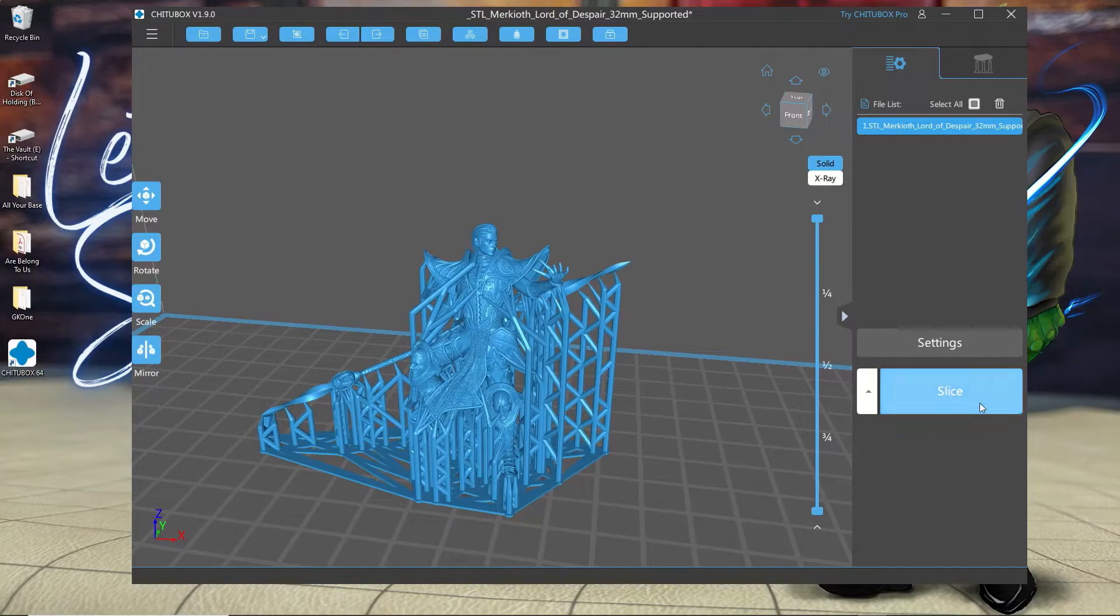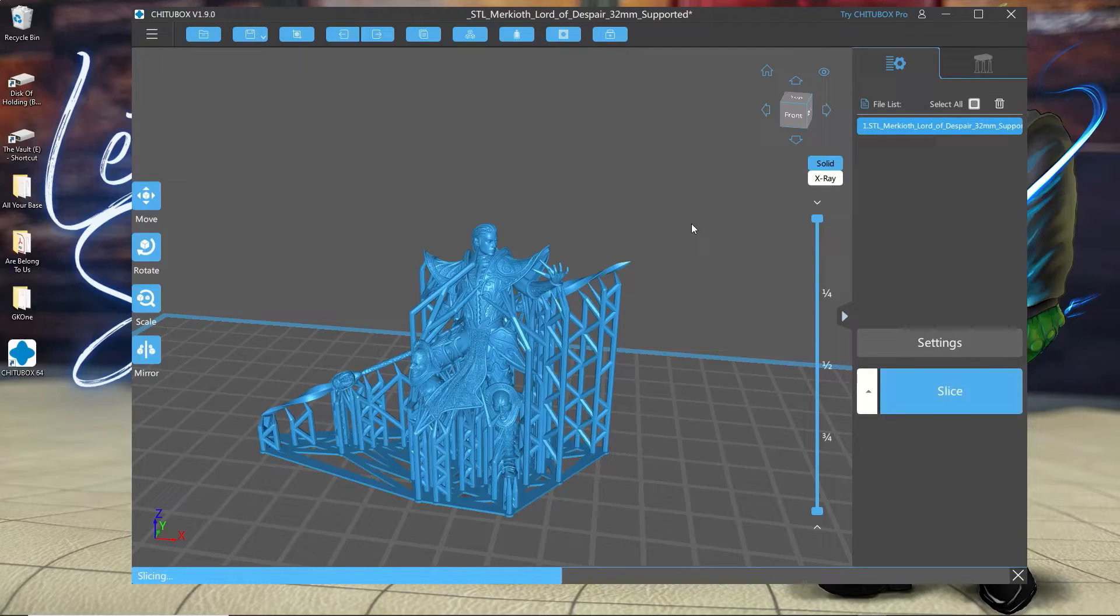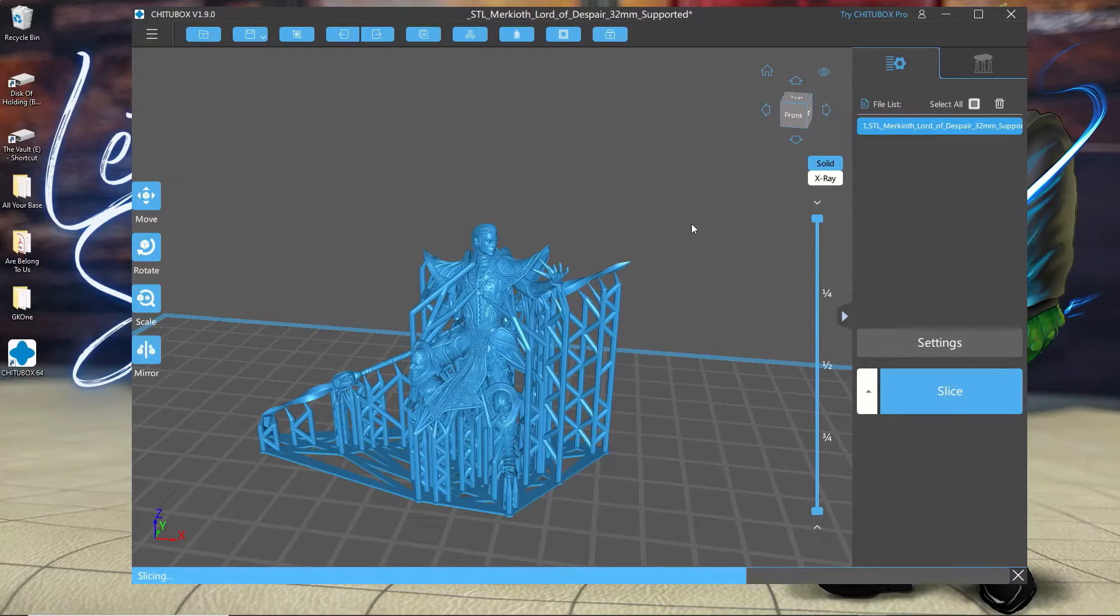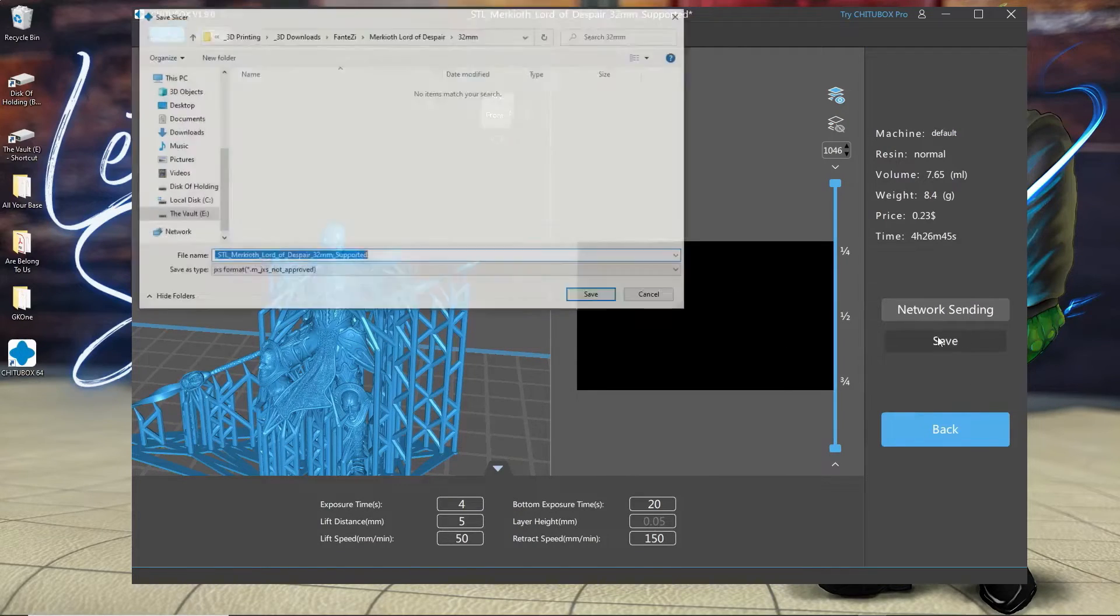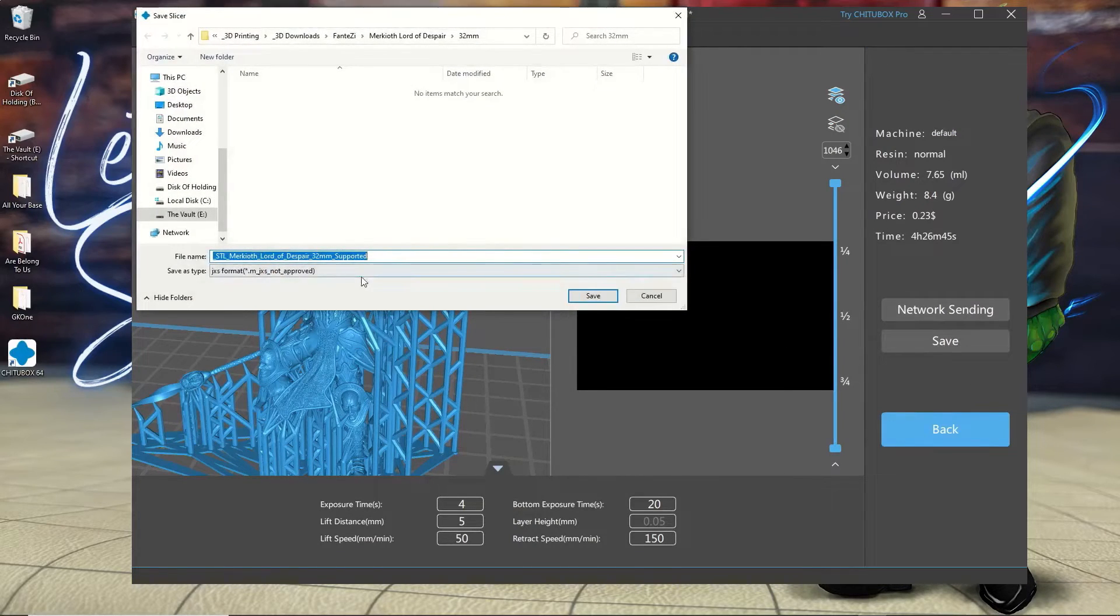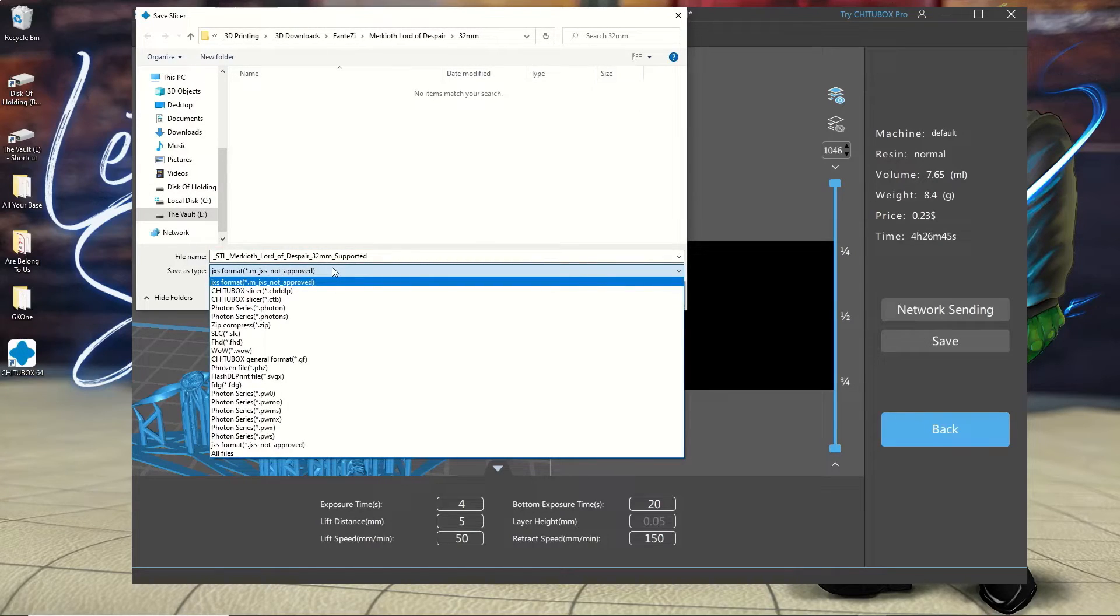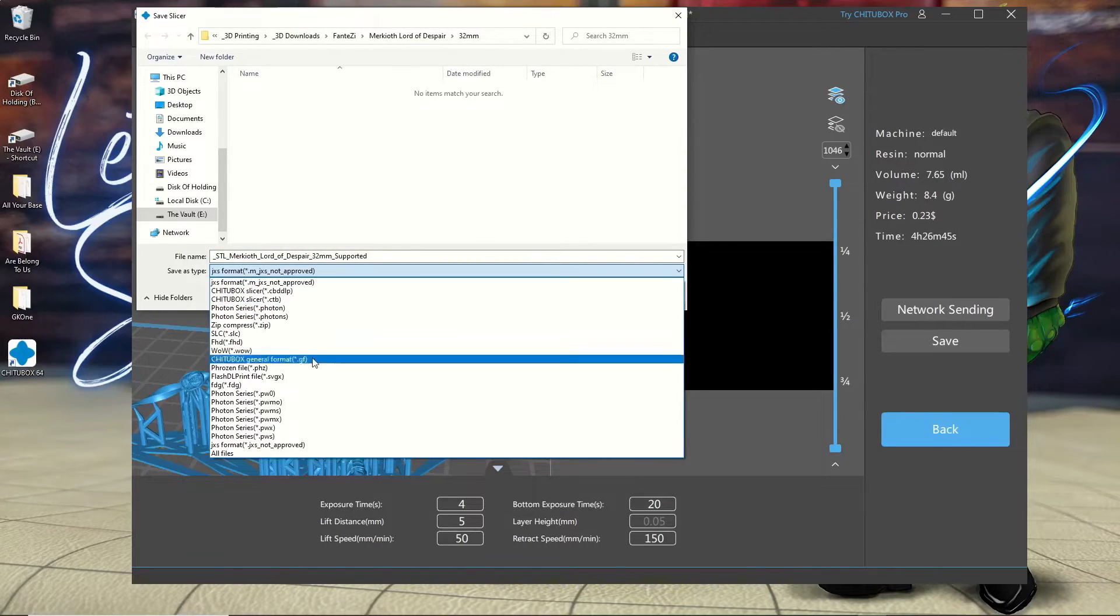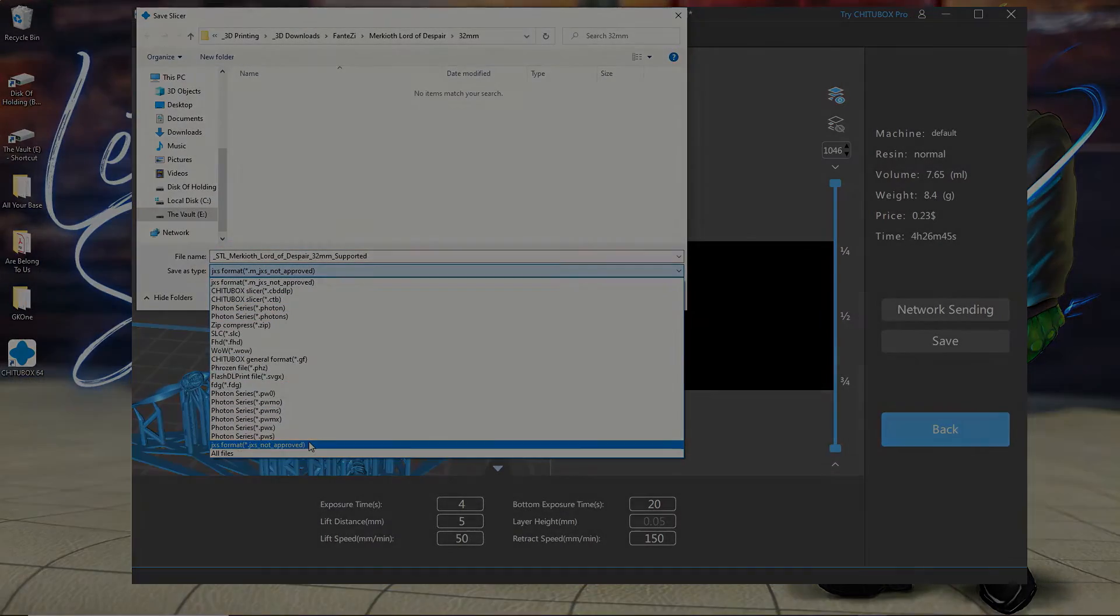And you're done. You should now be able to slice files and save them in a format that the GK1 can read. Just make sure that when you're saving the file, you're saving it in the correct format. If you look on the list here, it'll be the one that says dot M underscore JST, not the one that just has JST.